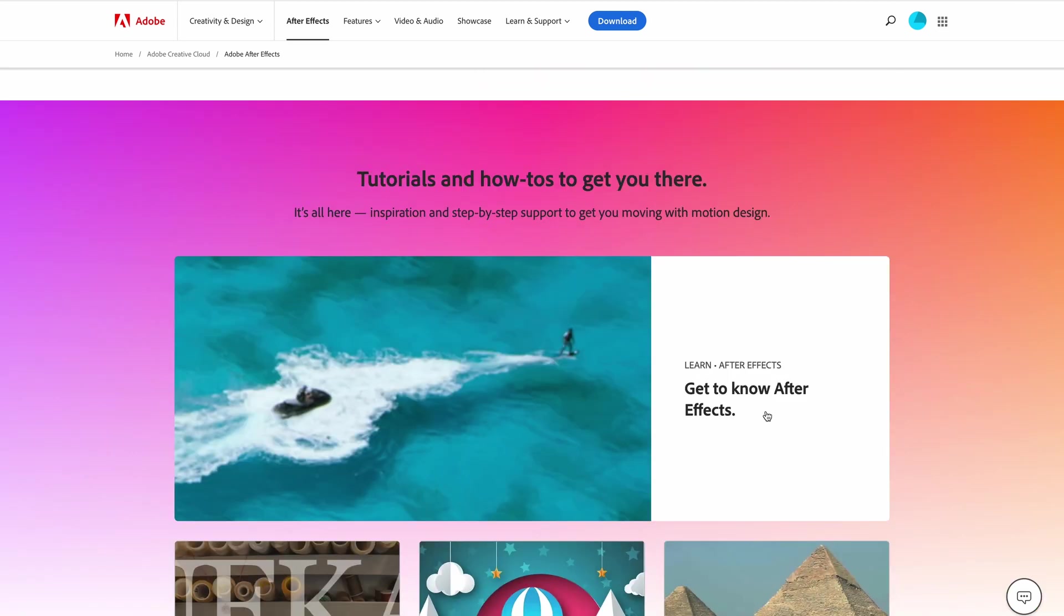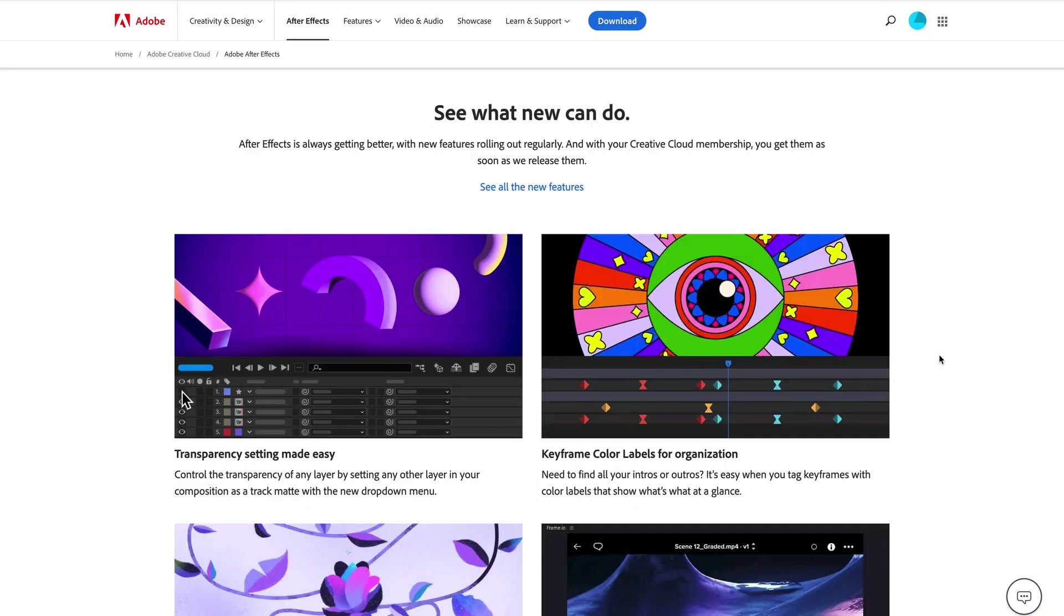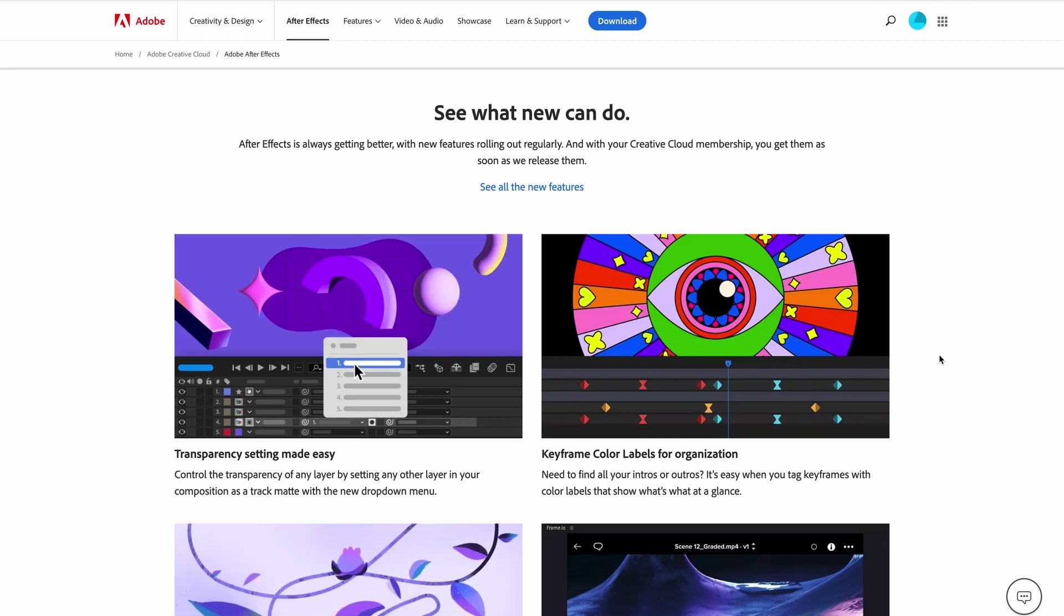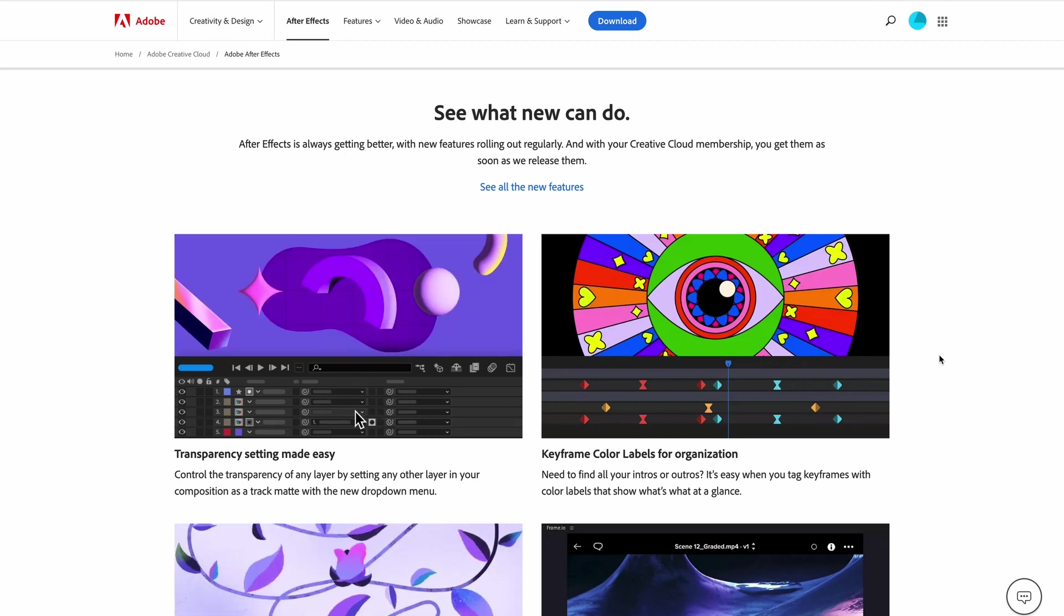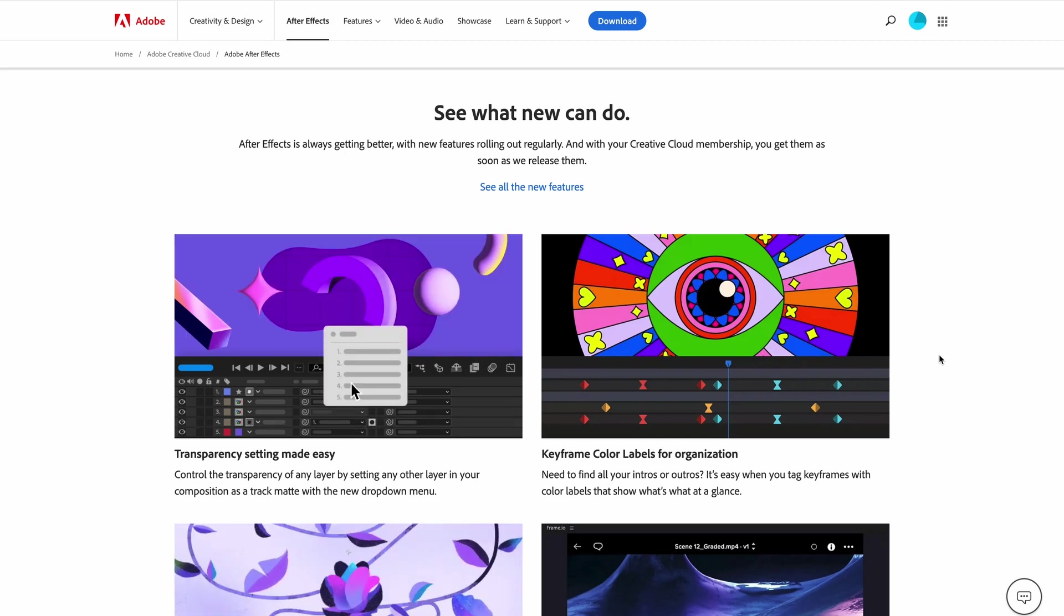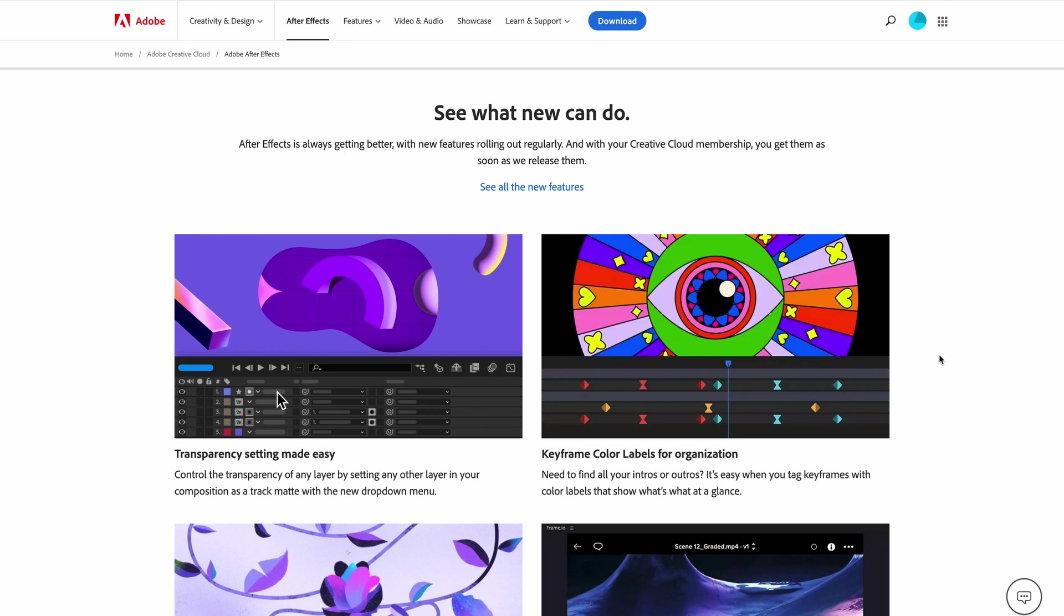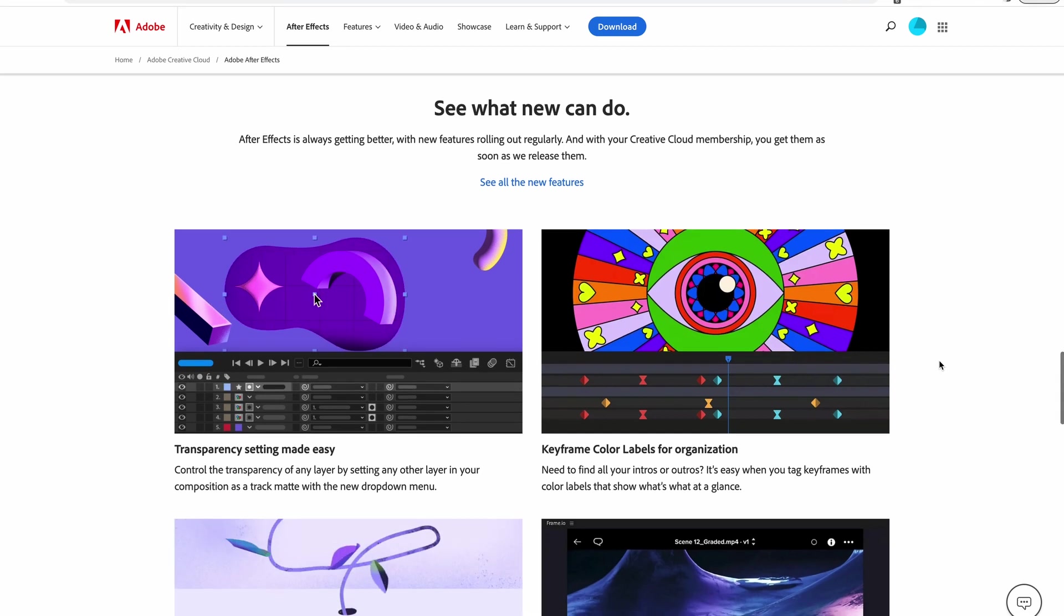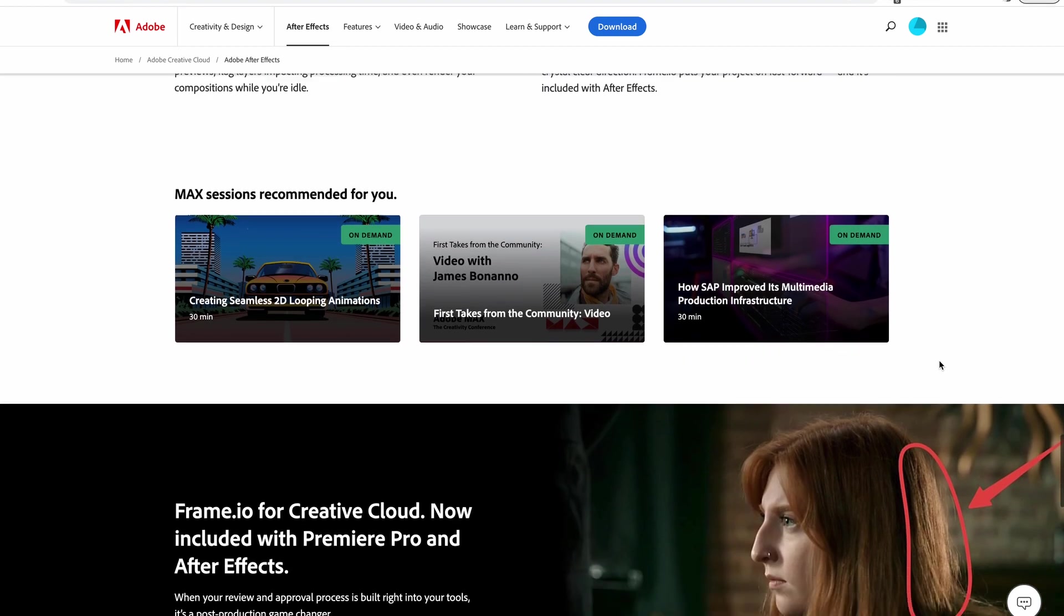Tutorials and how-tos to get you there. It's all here. Inspiration and step-by-step support to get you moving with motion design. After Effects is always getting better with new features rolling out regularly, and with Creative Cloud Membership you get access to them as soon as they're released. Now let me show you how you can purchase Adobe After Effects.